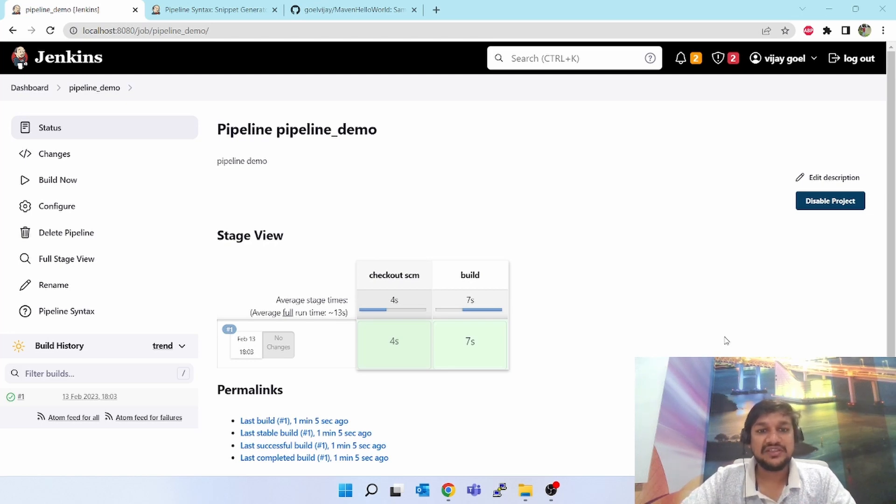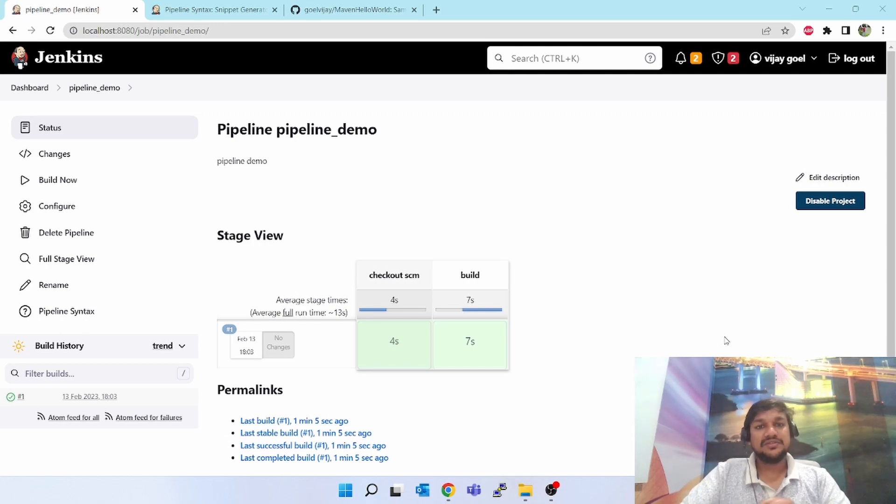But for now this was the sample and the smallest pipeline to test or to practice on Jenkins. I hope you understood this. Thank you for watching this video.